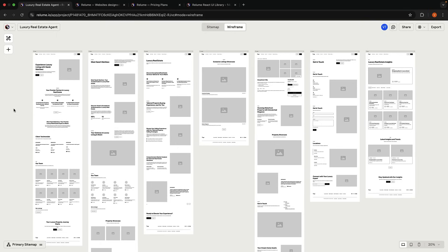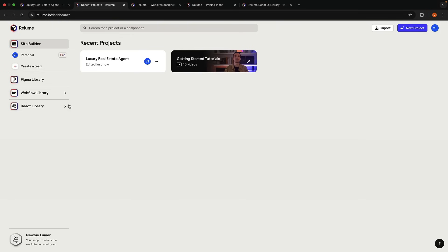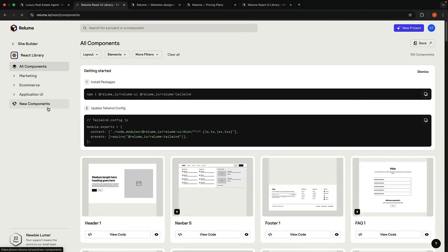And watch as Reloom generates wireframes by pulling relevant components and creating custom content based on our prompt.